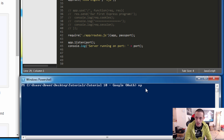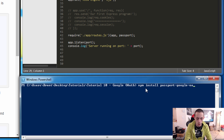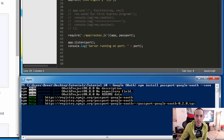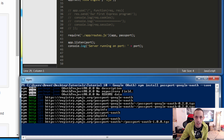Let's go ahead and run npm install. The package is called passport-google-oauth, and we'll add --save to that. We'll let that install and move on to the next part.